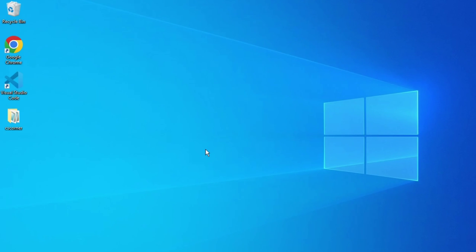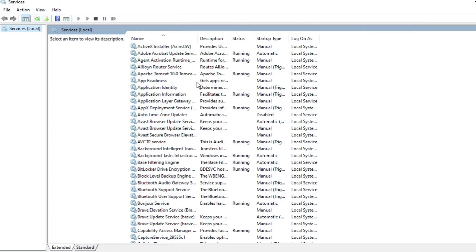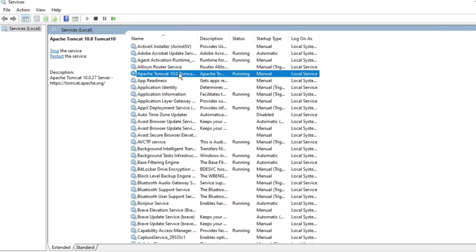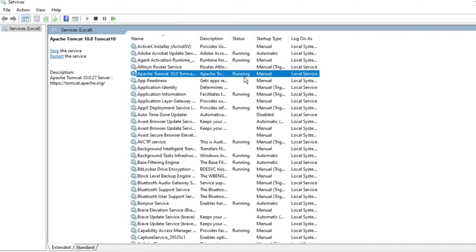In the search box, I'm typing 'services.' My Windows services have started. You can see the option Apache Tomcat 10, which is my Tomcat server running. You can see it's showing 'Running,' and on the left side, it's showing options for Stop and Restart Tomcat.